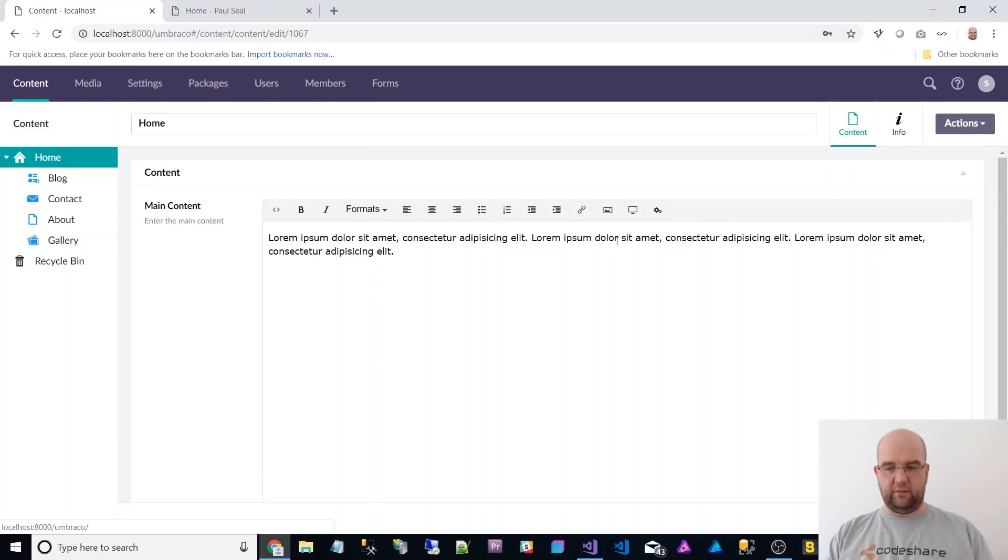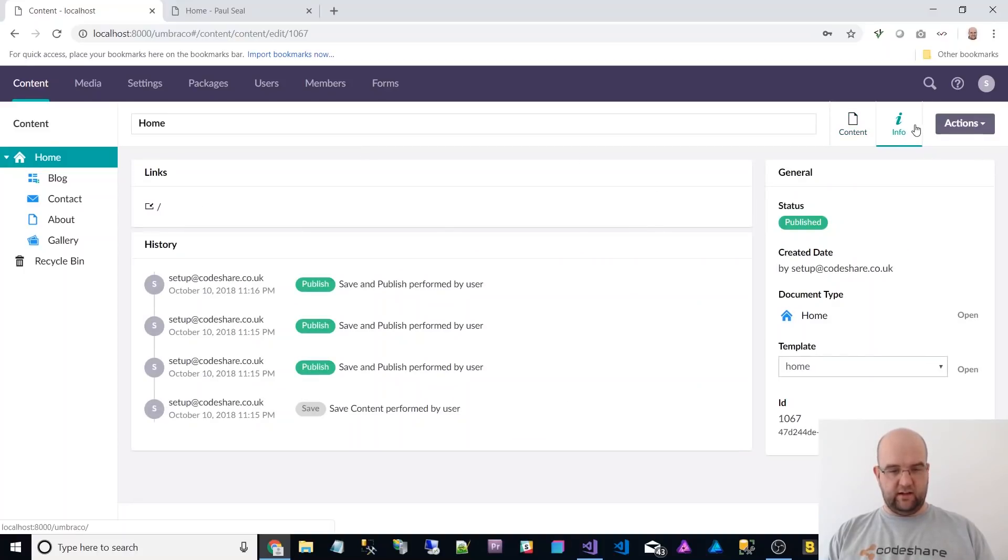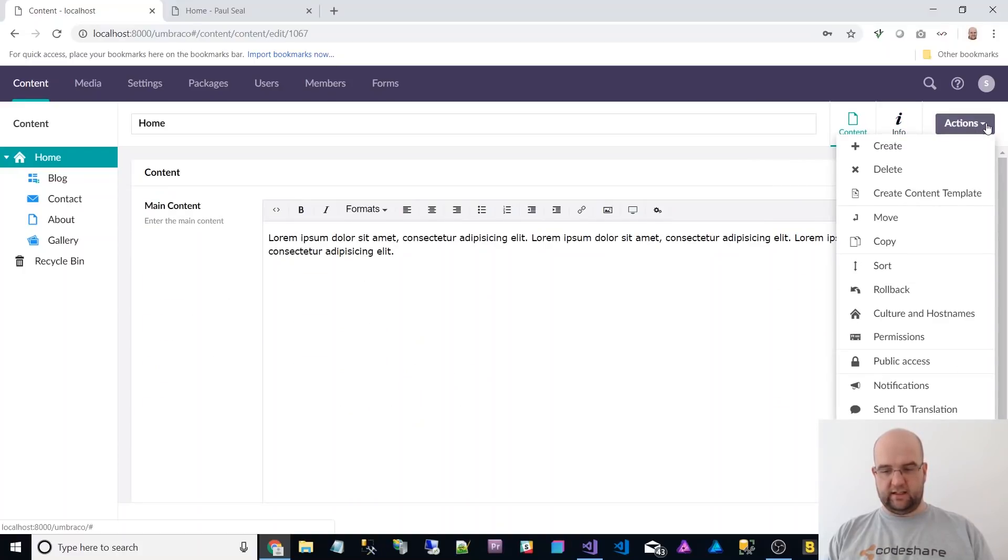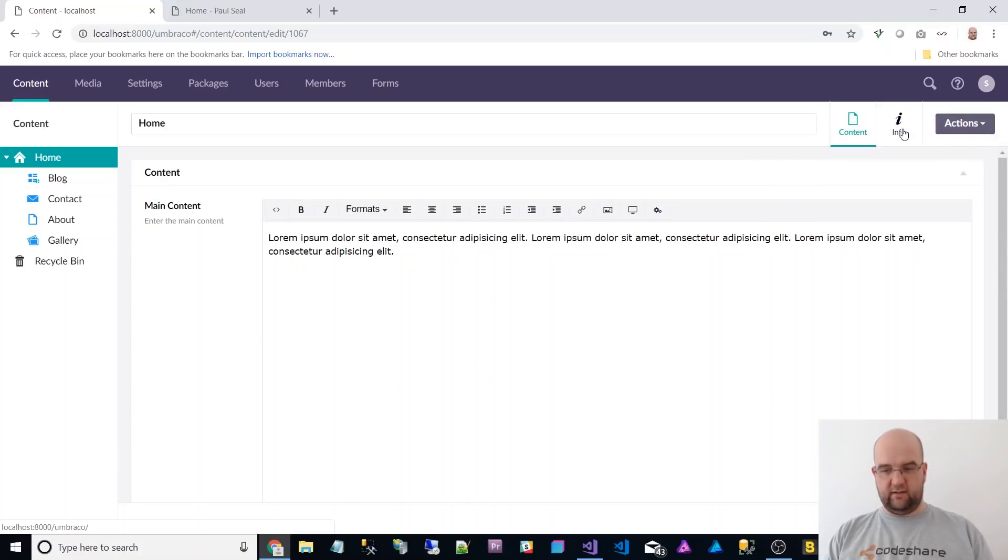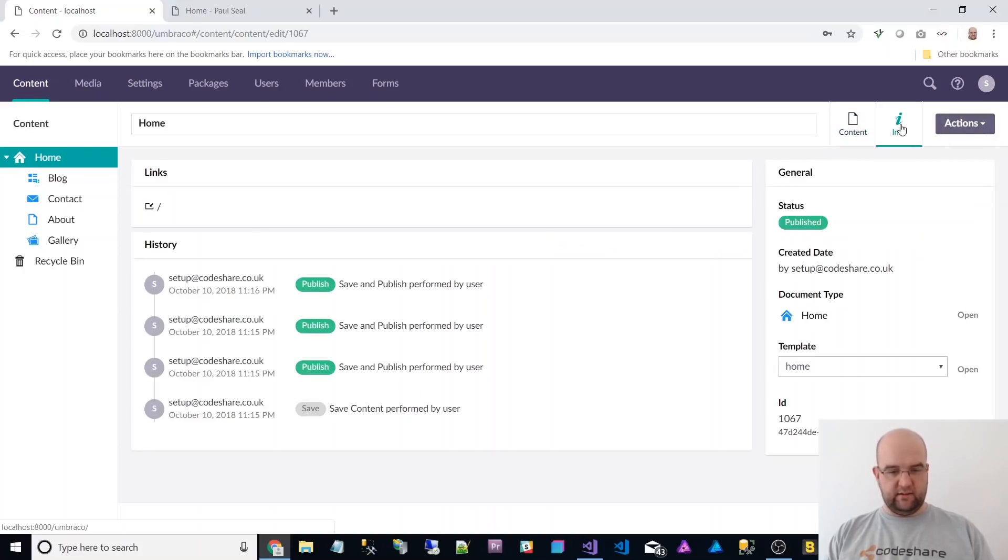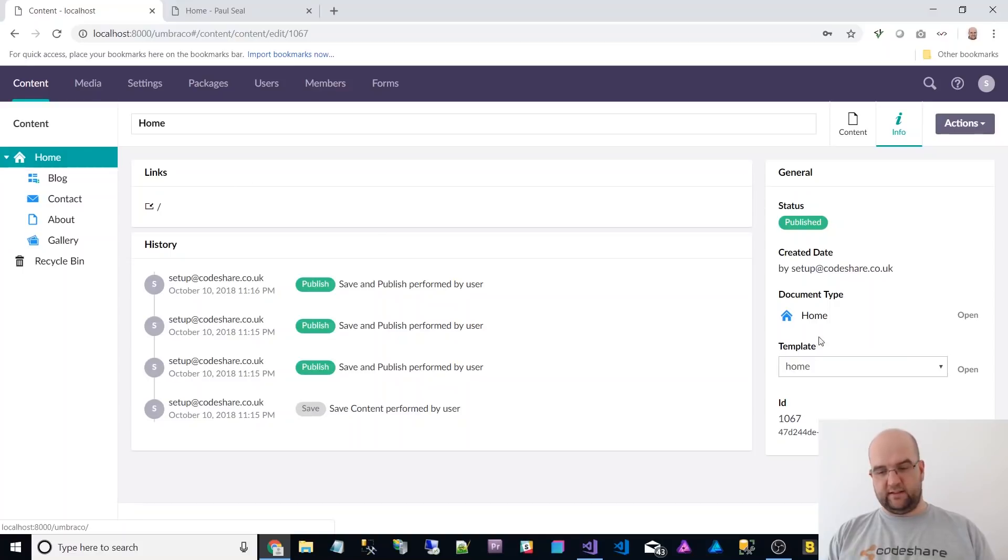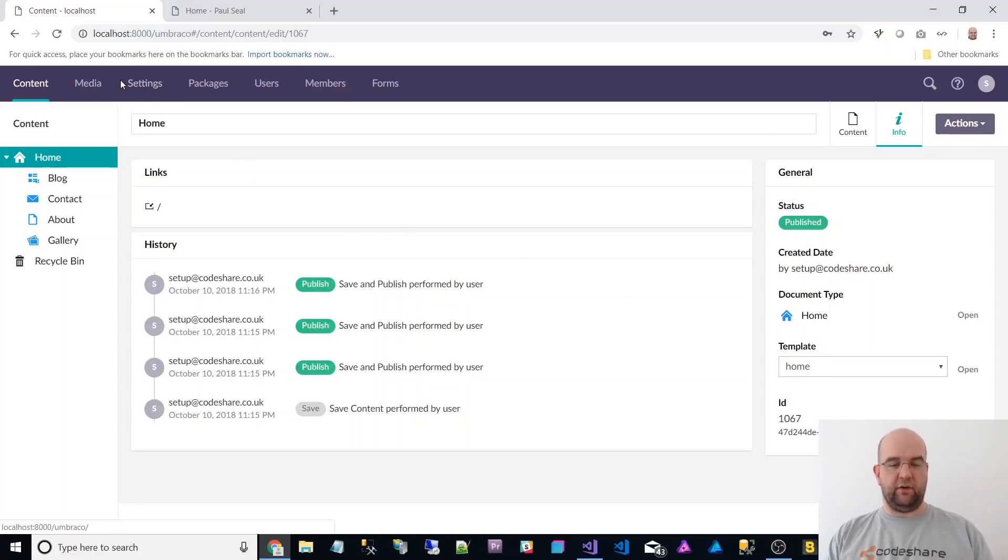It just looks cleaner to me. And then you've got the actions menu here next to the tabs. And then you've got your usual document type open template open. One thing I did notice is that it renames all of my templates to be lowercase.